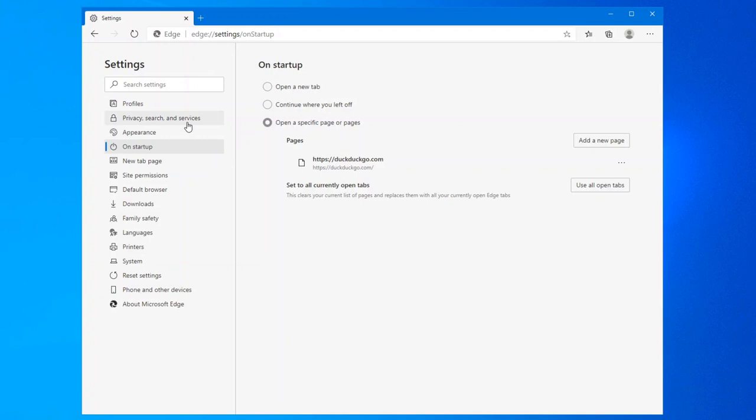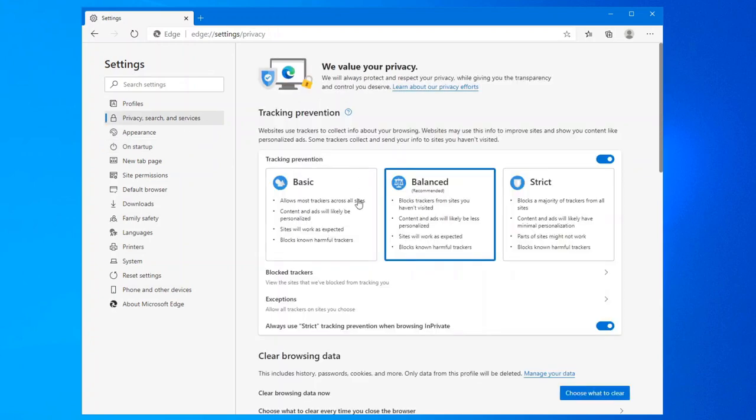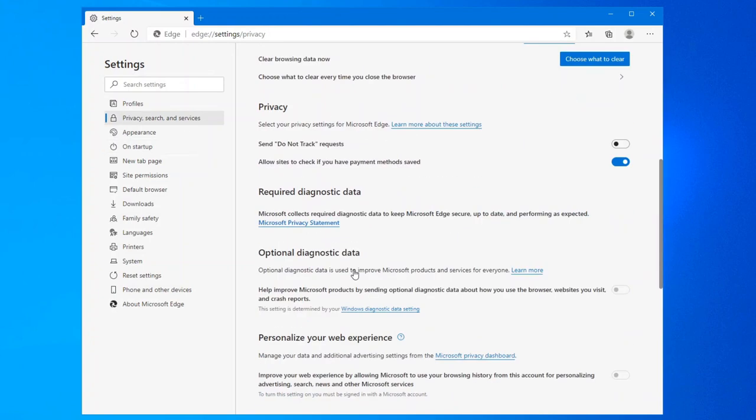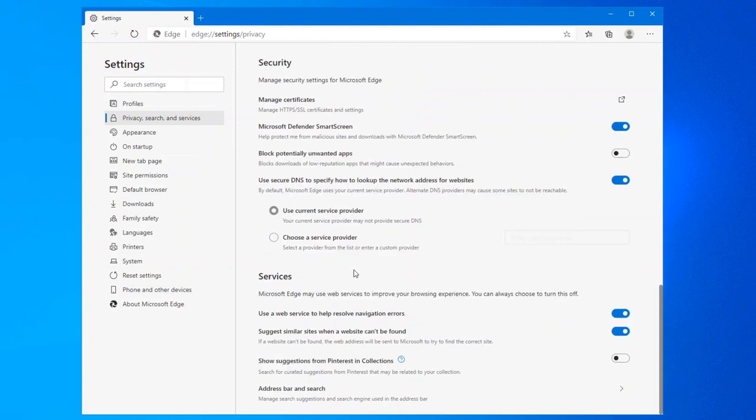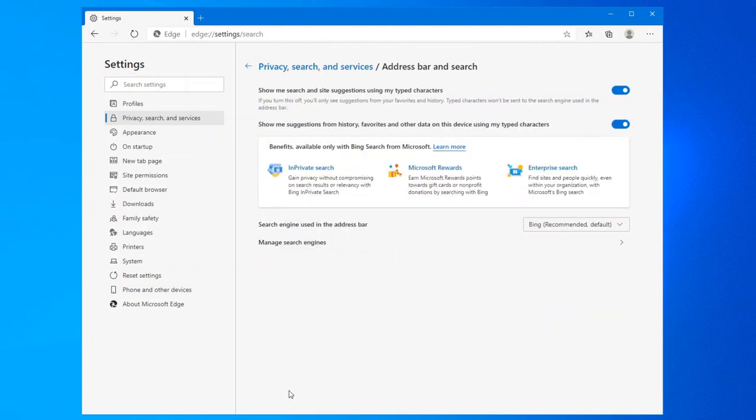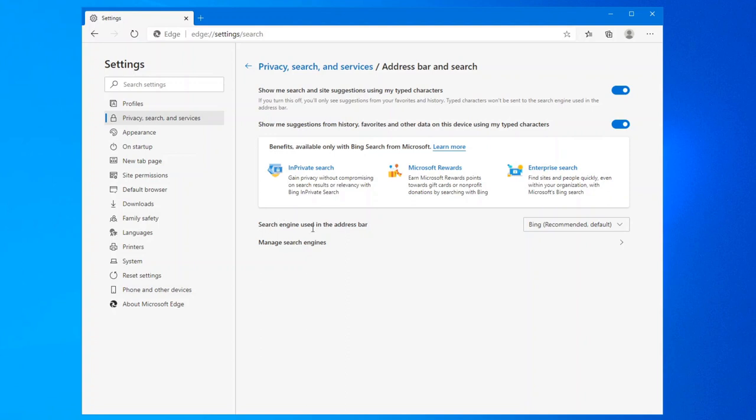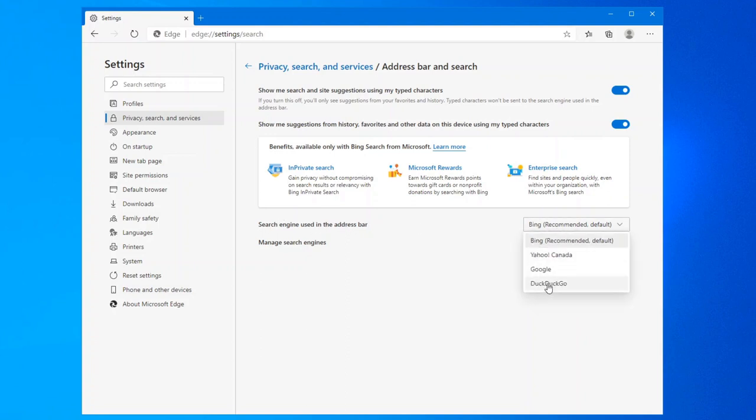If you want your search engine changed, click on privacy, search and services. Browse down this one all the way to the bottom where you see address bar and search. Click on it. And at the bottom again, you see managed search engines. That's if you want to add same thing as Google Chrome and Firefox. But if you want your default search engine changed, it's right here. Search engine used in the address bar. We'll change that to DuckDuckGo.